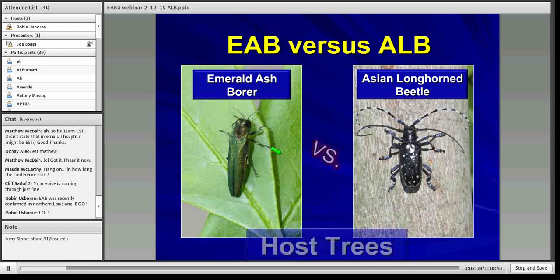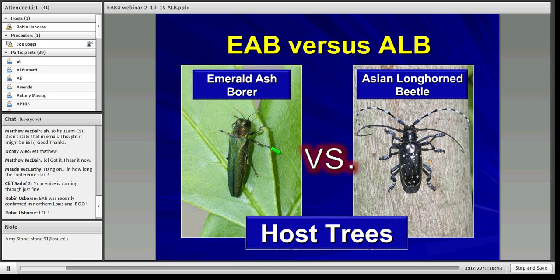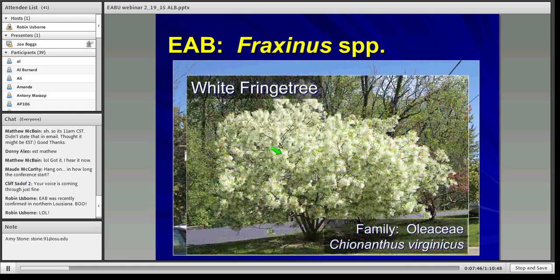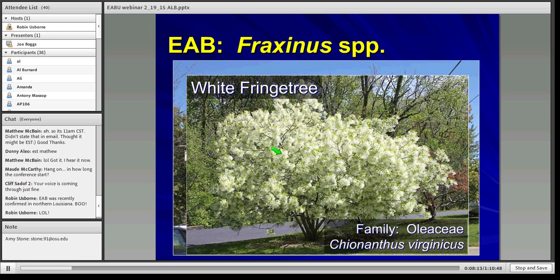When it comes to EAB versus ALB, I'm going to do a compare and contrast because I think this is an important update with a lot of ramifications for management of both insects. The primary genus affected by emerald ash borer is Fraxinus. On February 26th, Don Cipollini with Wright State University is going to be talking about the discovery of emerald ash borer's ability to infest white fringe tree, which is in the same family as ash — Oleaceae — and one of the closest genetic relatives to white, green, blue, and black ash trees in North America.